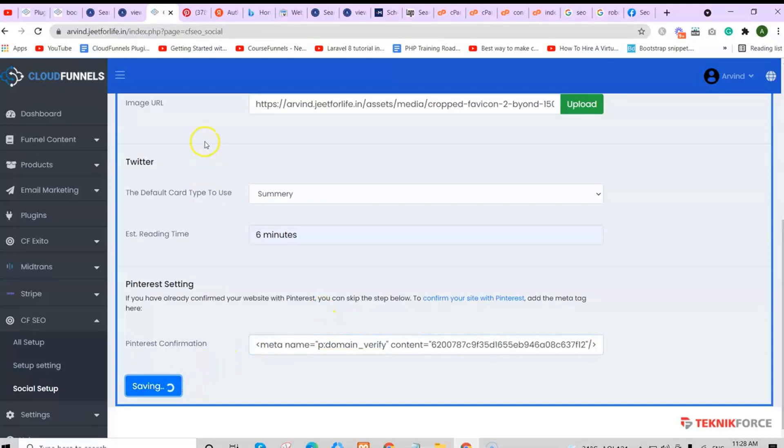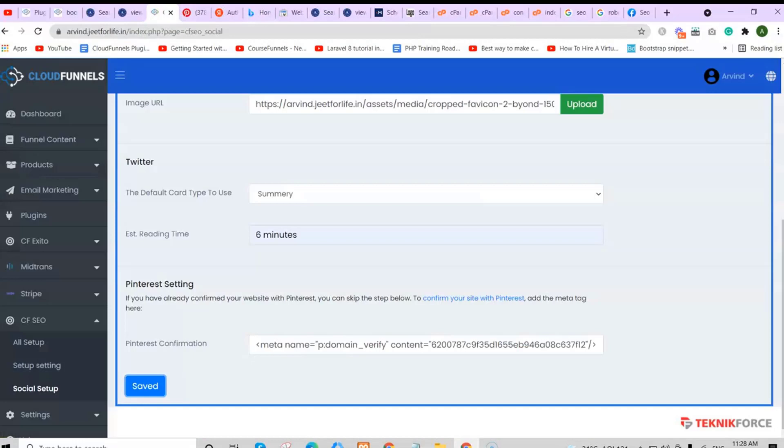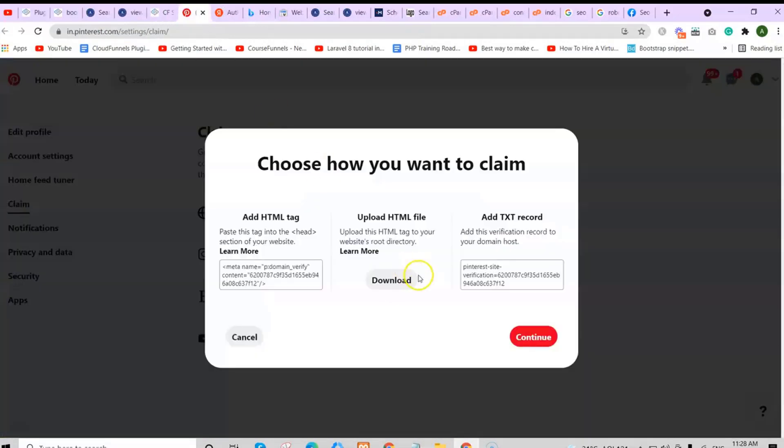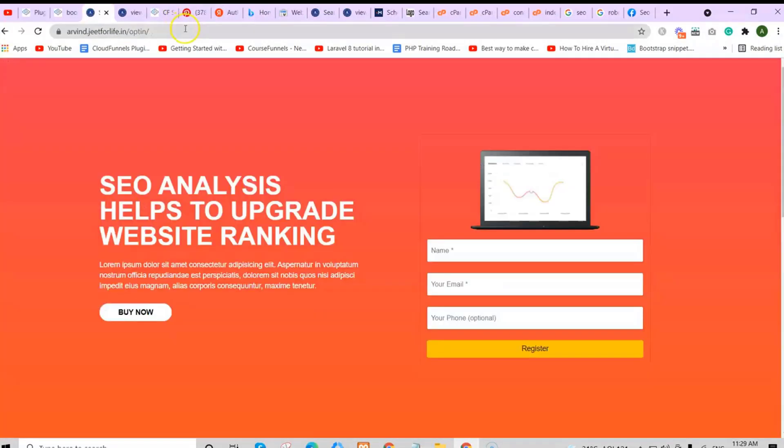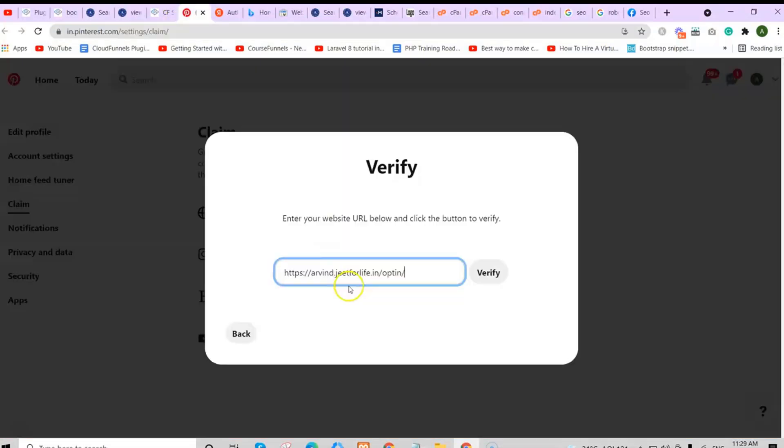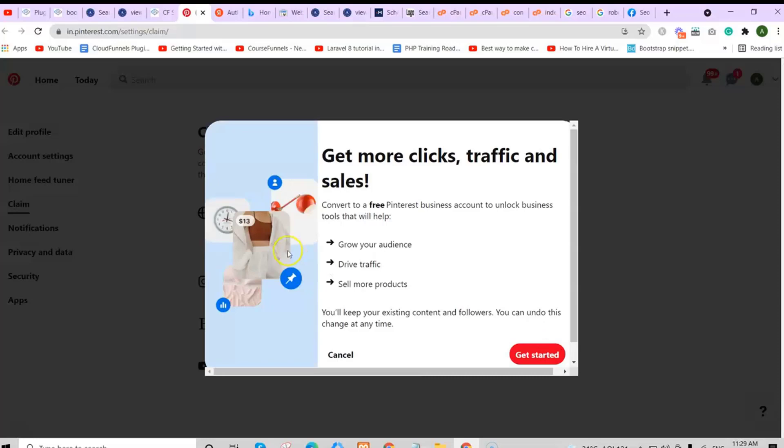After saving your changes, going back to Pinterest, click on continue to verify it. Then add in your website URL so you can verify it. That is how you can add in your social media setups.